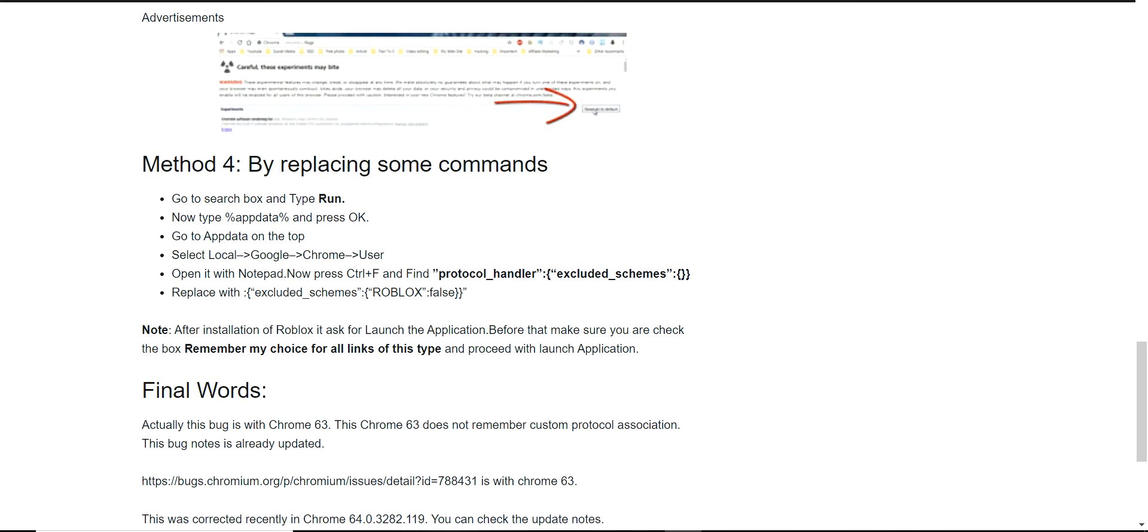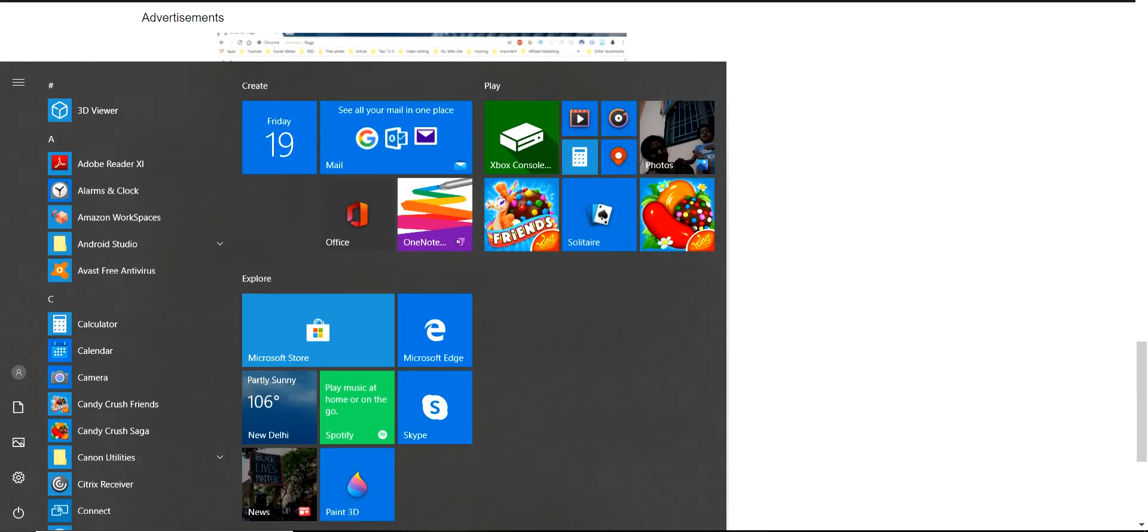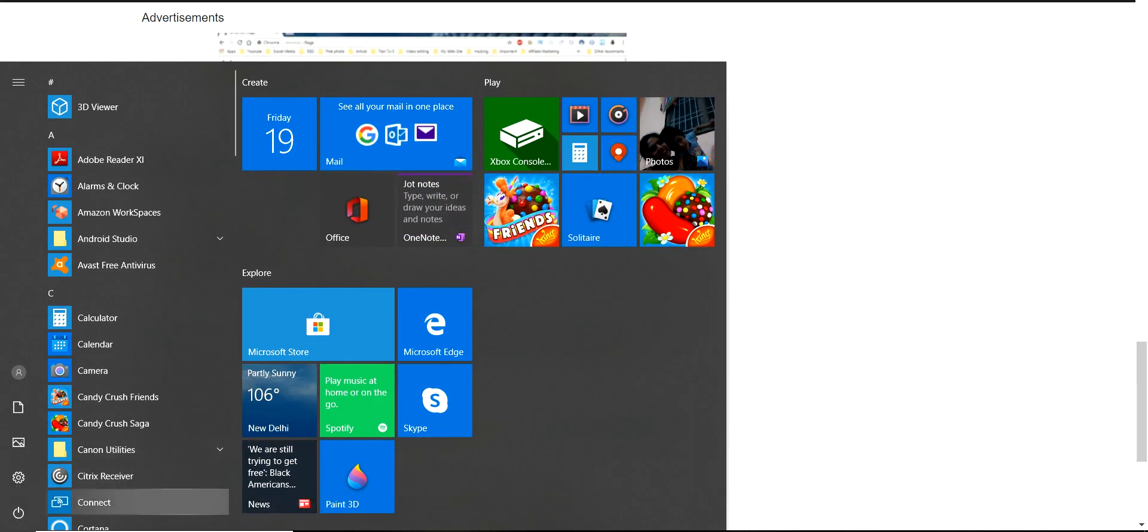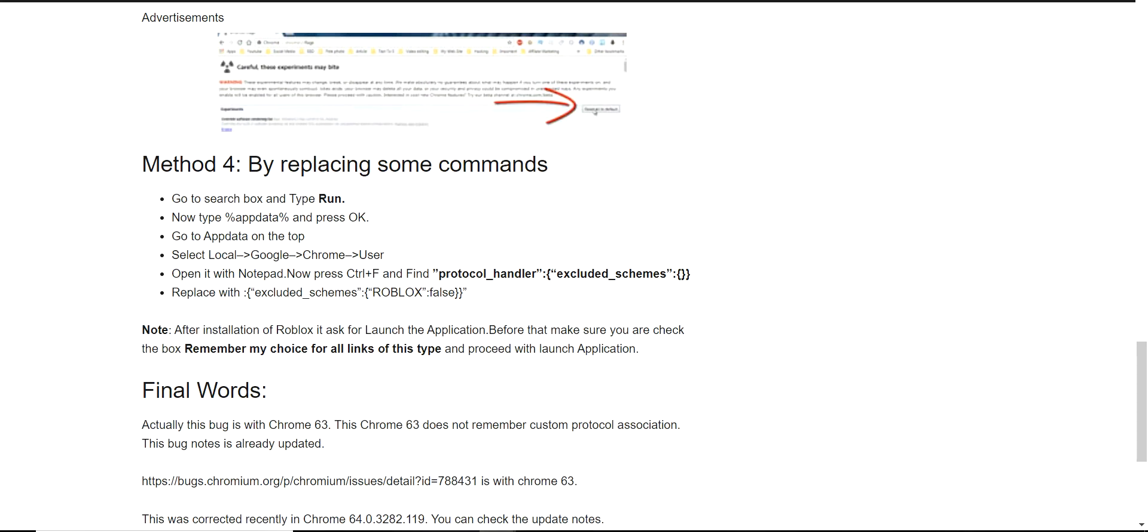Method 4: By replacing some commands you can fix this Roblox problem. Go to your search box and type run. When you run the run command box will appear, type %appdata% over there and press OK.